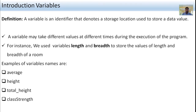In this session, we have studied about the introduction of variables. What is a variable? A variable is an identifier that denotes the storage location used to store a data value. A variable may take different values at different times during the existence of the program.